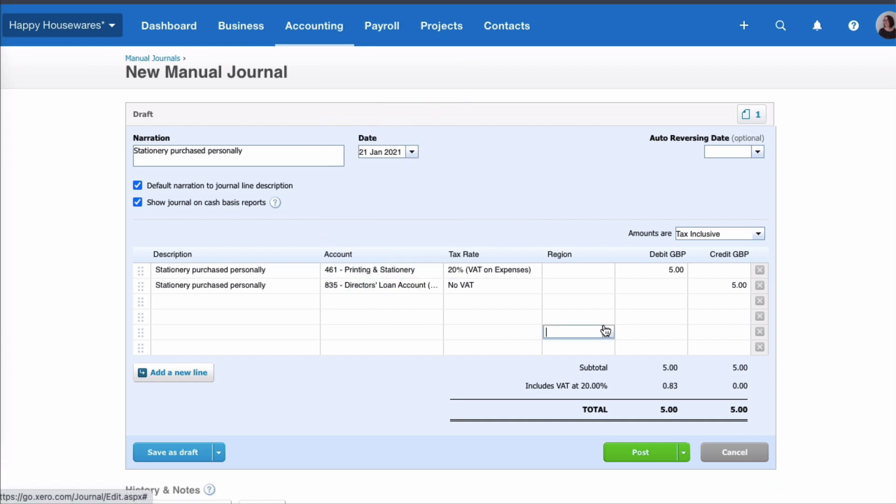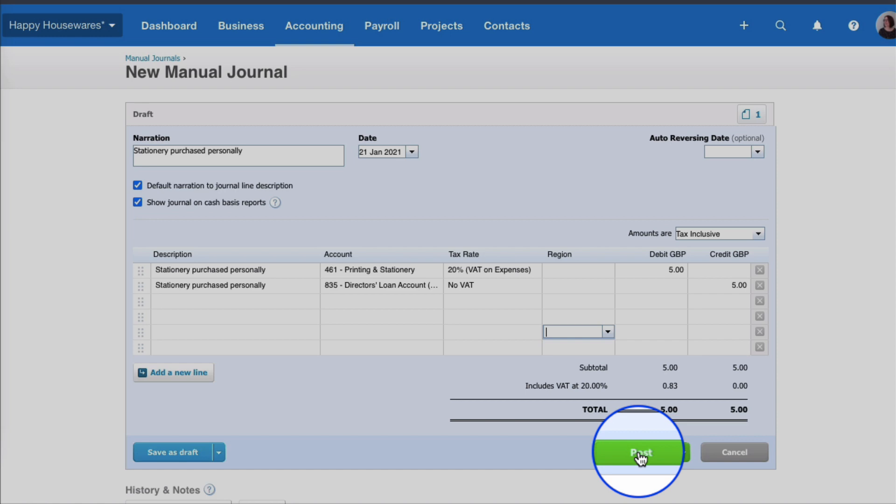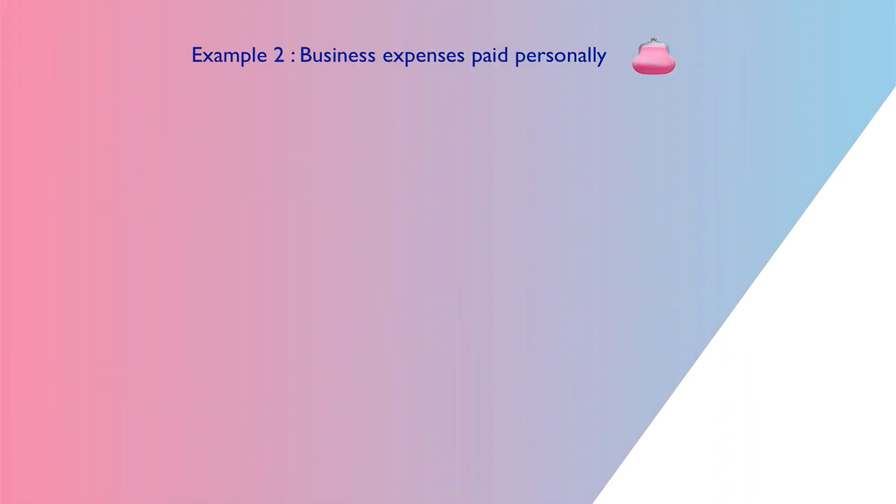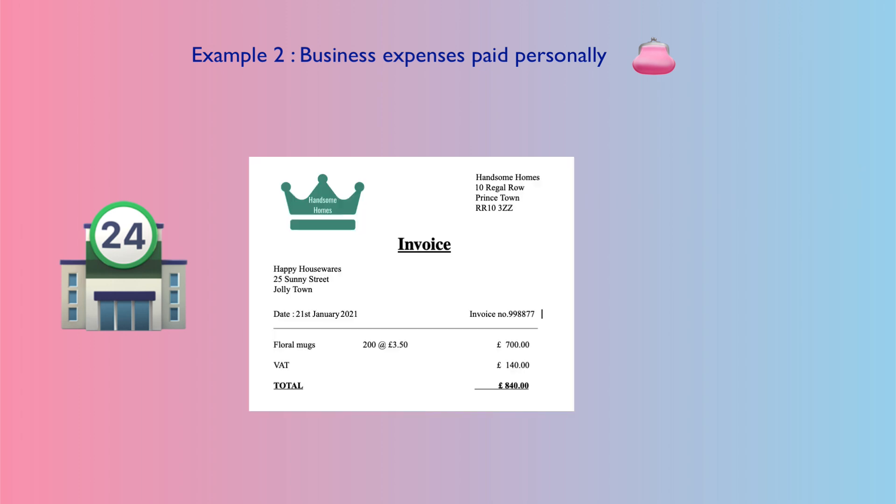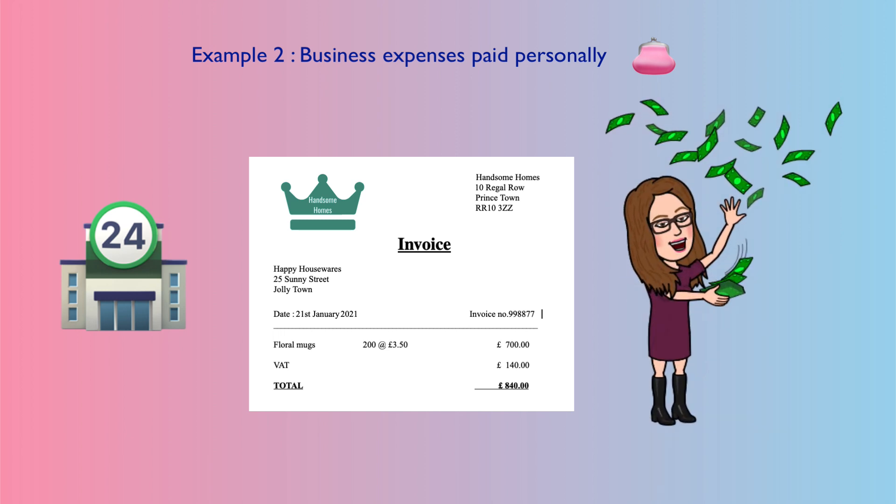Okay, I've now got a second example for you. You go to your supplier, your wholesaler, to buy some goods that you're going to resell in your business. They issue you an invoice as normal to the business, and then you realize that you've forgotten your business credit card. What do you do? You take out your wallet and you pay it with your personal cash. So let's look at entering that transaction in Xero.